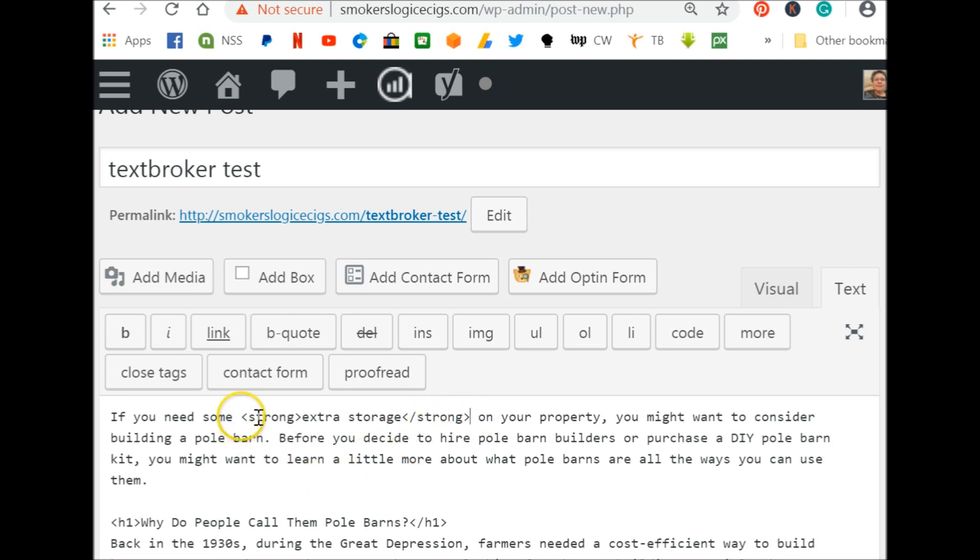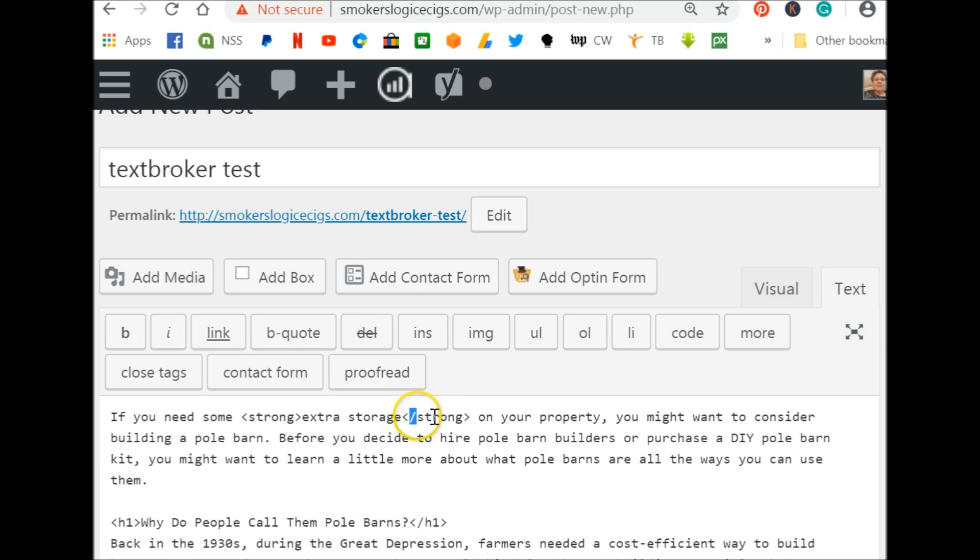So you can do that by hand just by remembering that strong means bold. And then don't forget to close your tag with the little hashtag.